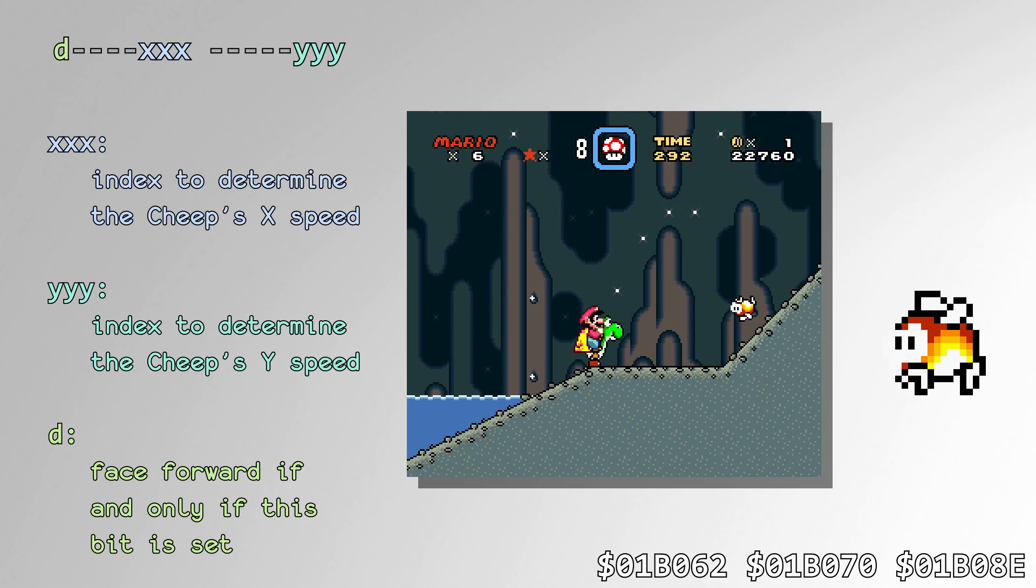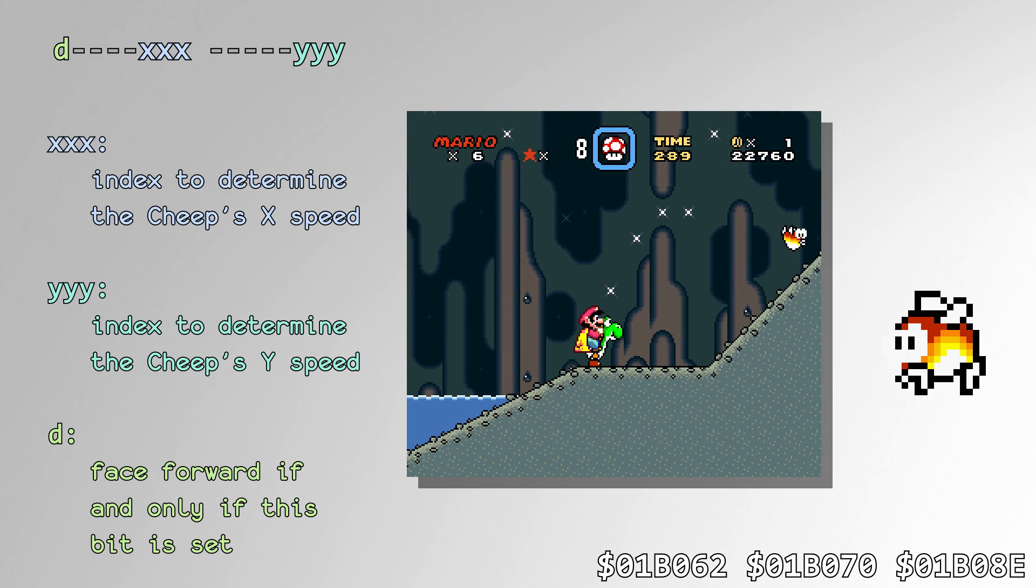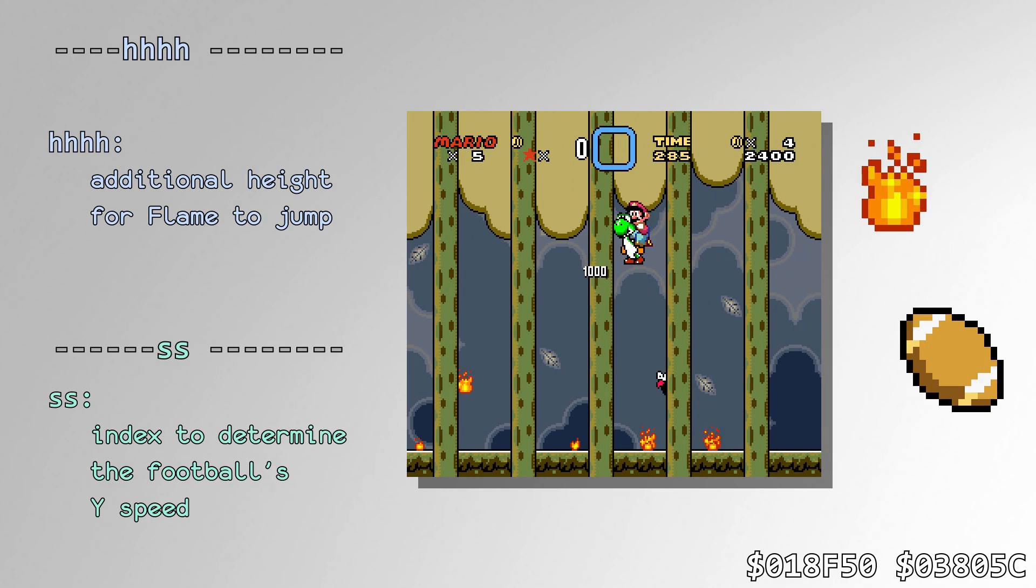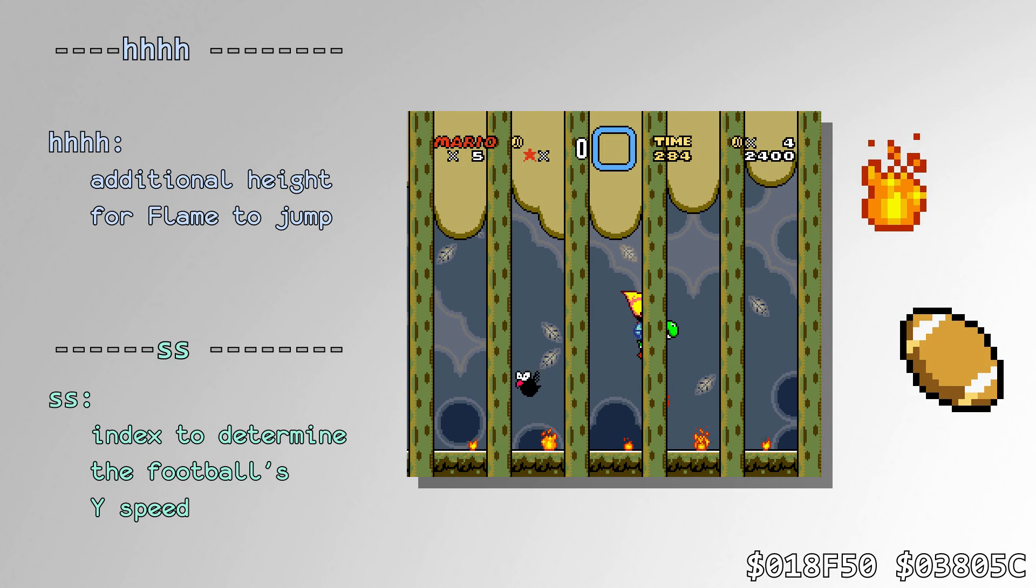Hopping Flames, Footballs, and Cheep Cheeps out of water call the RNG to determine how high their next jump will be.